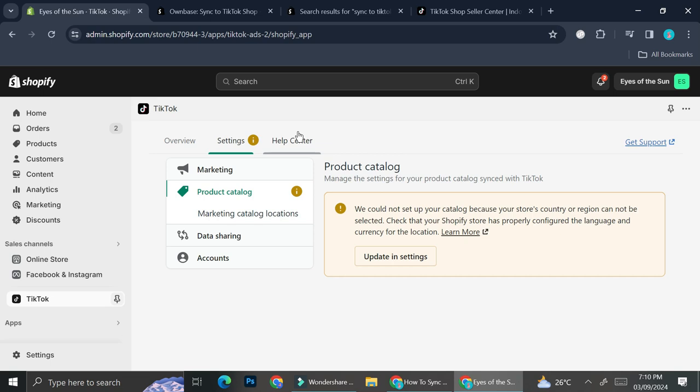And that is how you can connect and import your products from Shopify into your TikTok Shop. I hope this tutorial was helpful for you. Thank you so much for watching and have a great day!